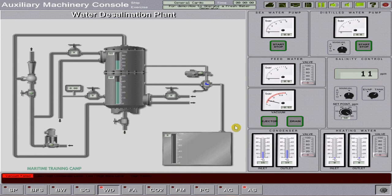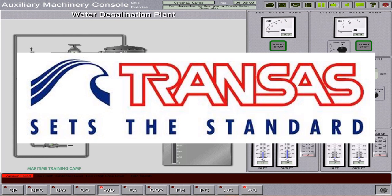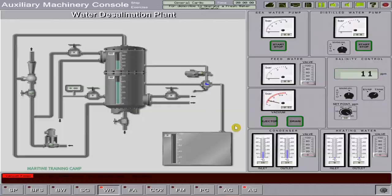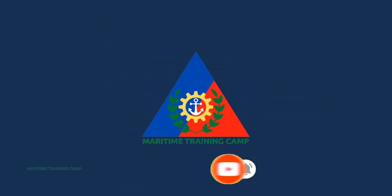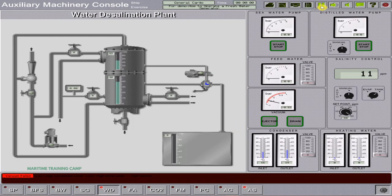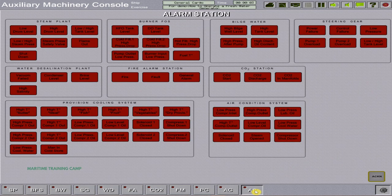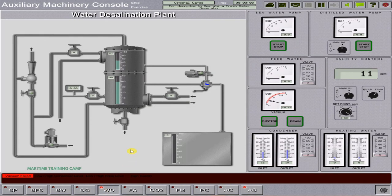Now let's try to operate and put into service the water desalination plant or the freshwater generator. To facilitate quick familiarization, I will use the Transas Freshwater Generator Simulator. Let's start the simulation. Let's acknowledge first the alarm at the alarm station, then proceed back to the water desalination plant page.